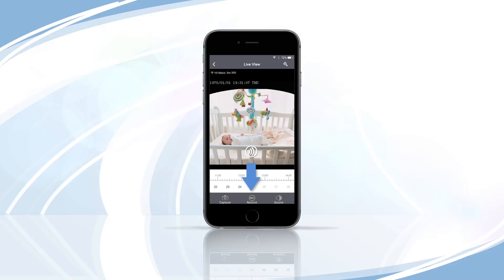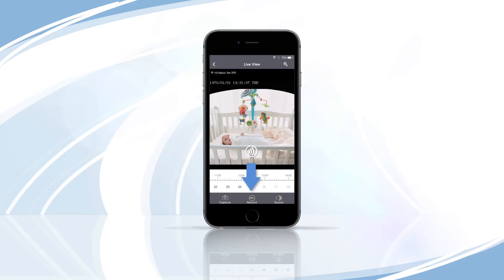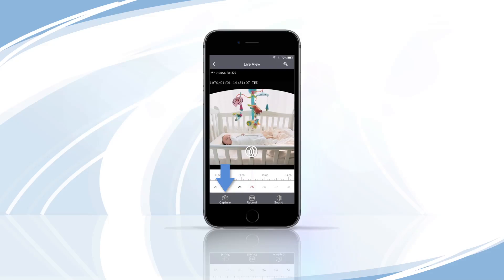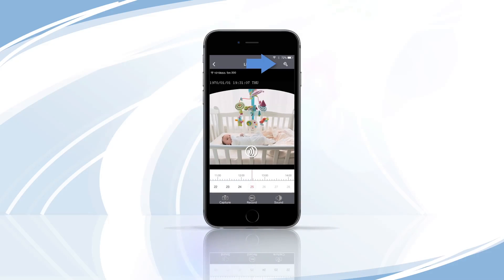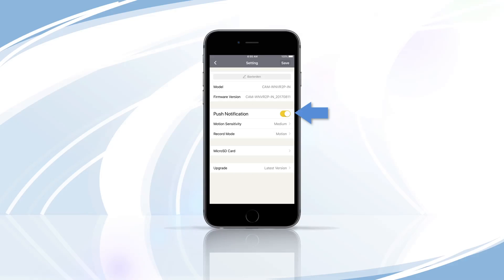Tap Record to save video to your mobile device or on an SD card. Tap Capture to take a still image of the live view. Tap the Settings icon in the top right corner of the live view screen. Tap Push Notifications to enable alerts. Select Motion Sensitivity to customize alerts.